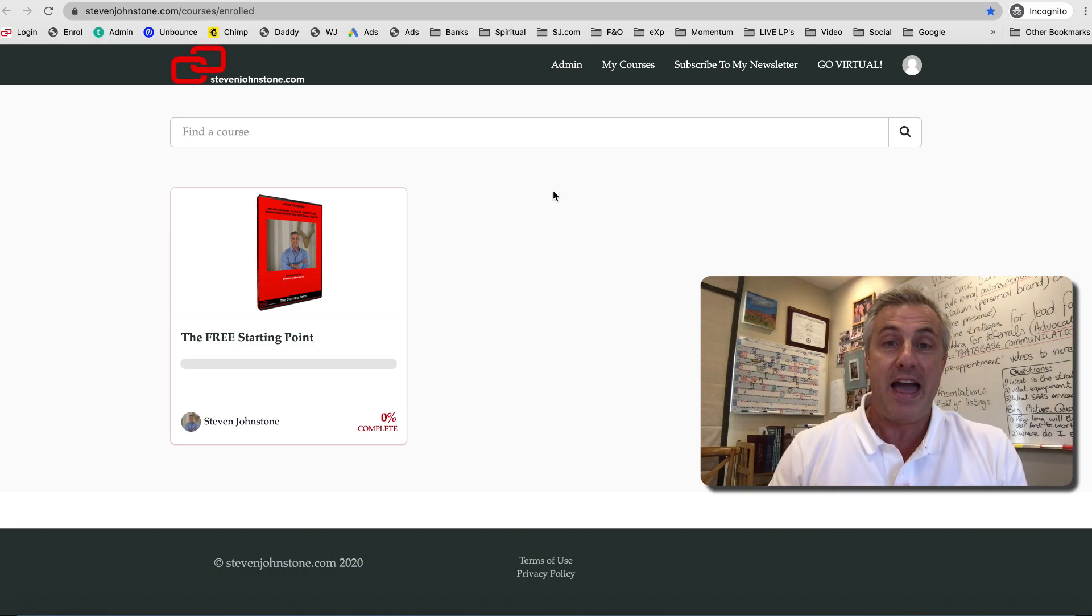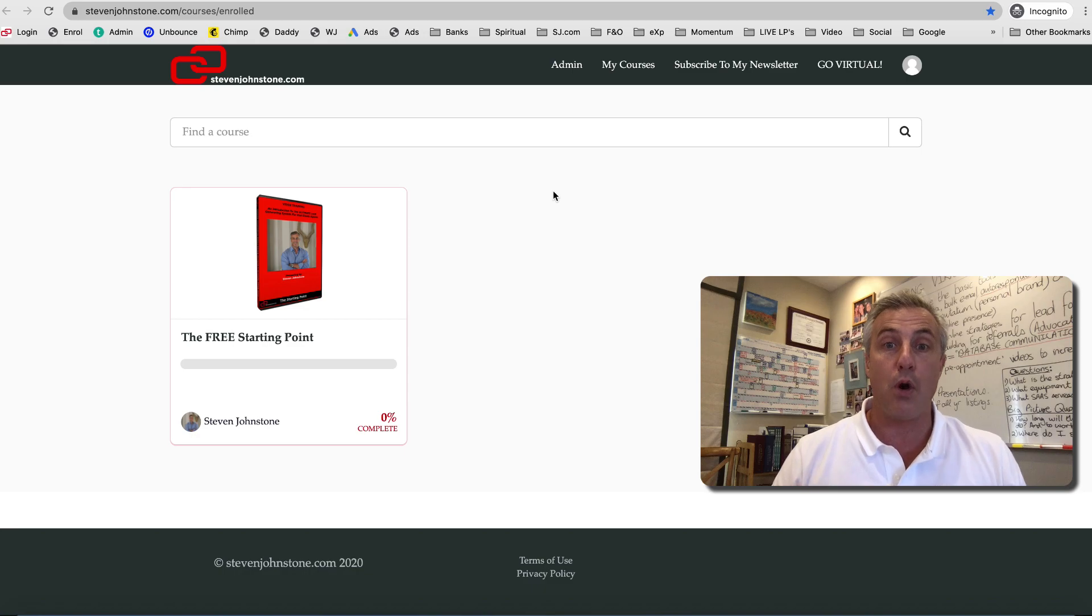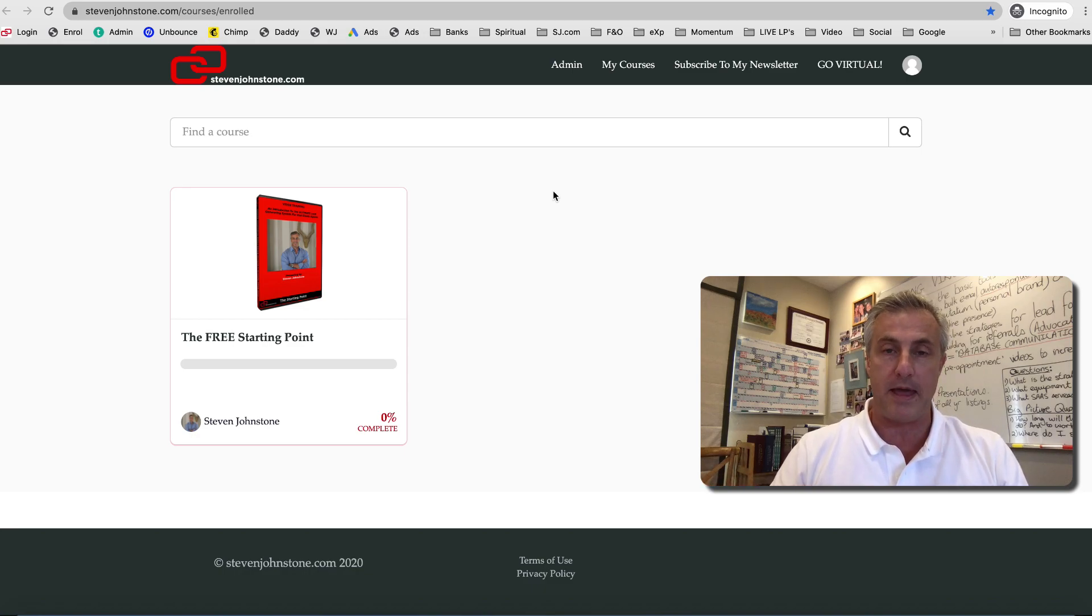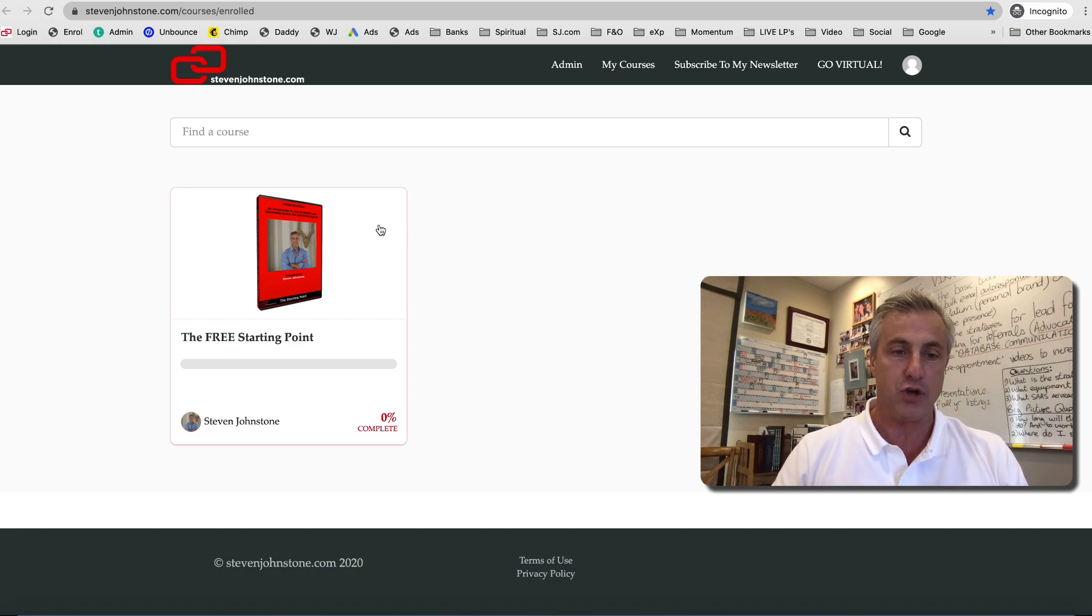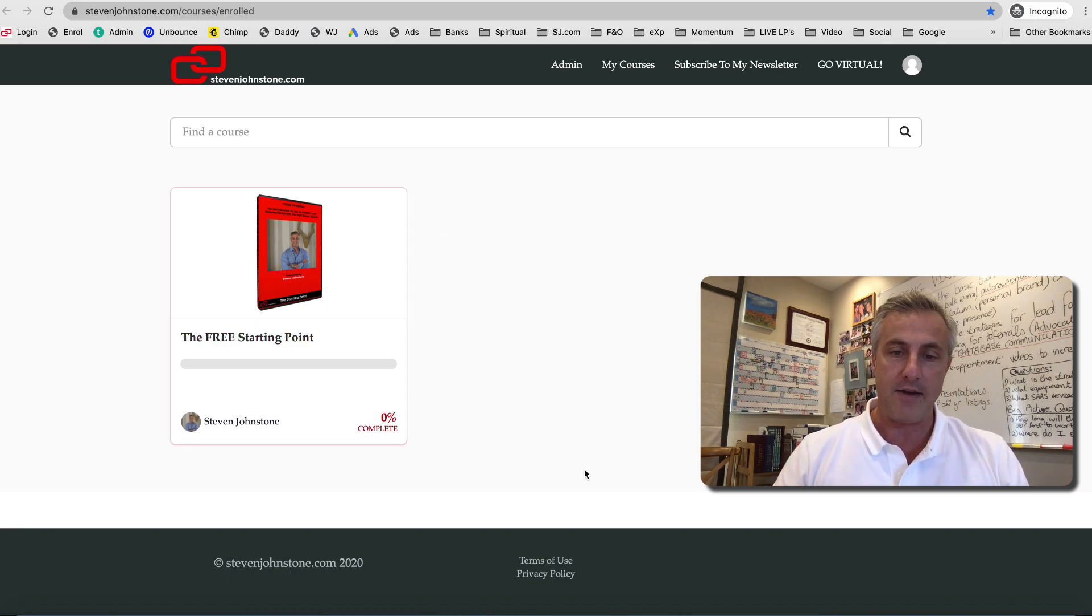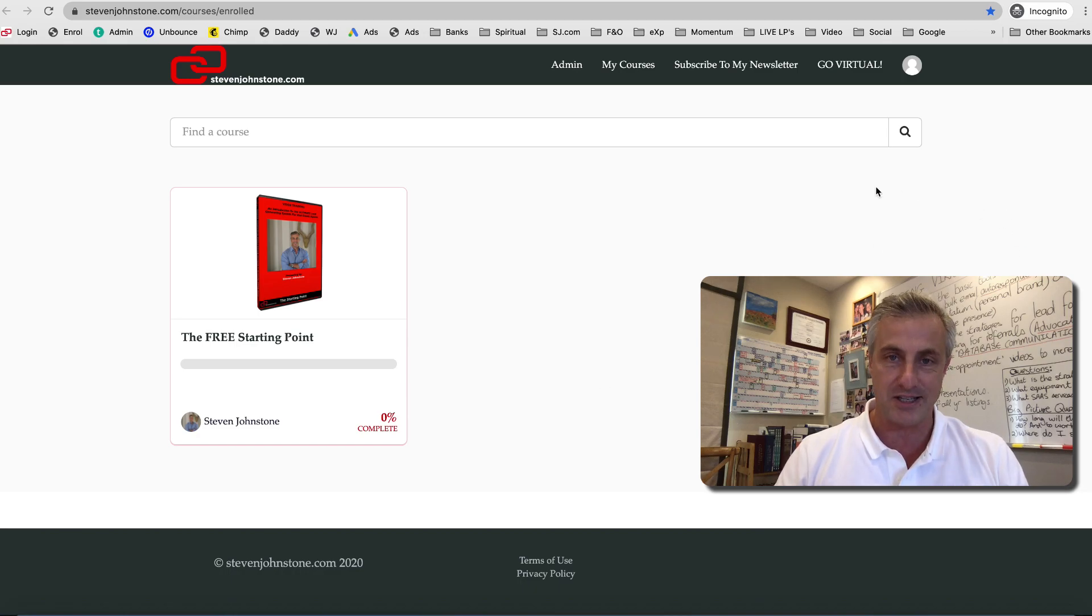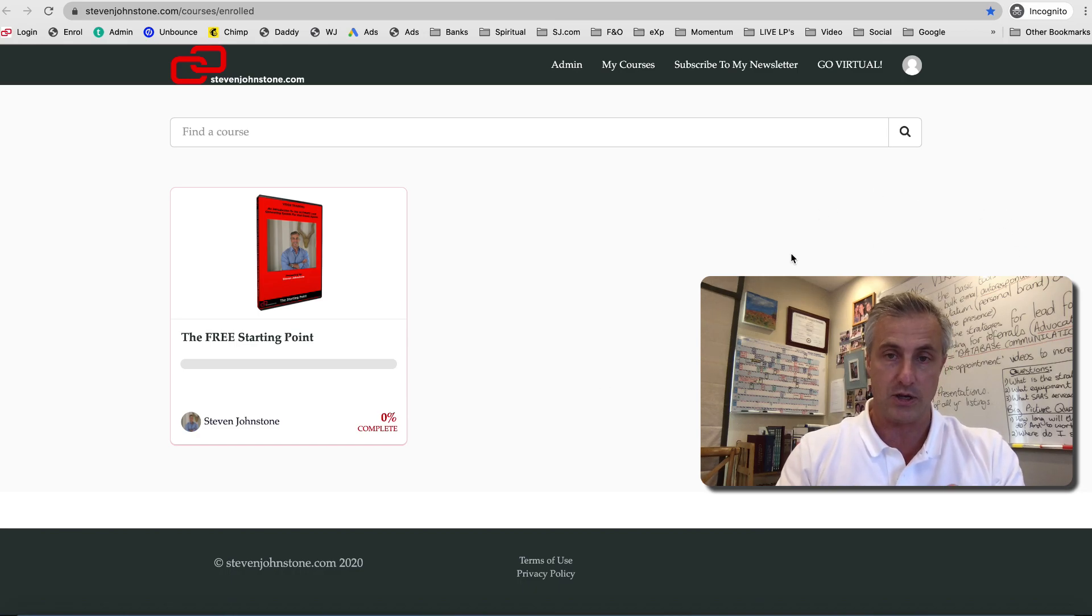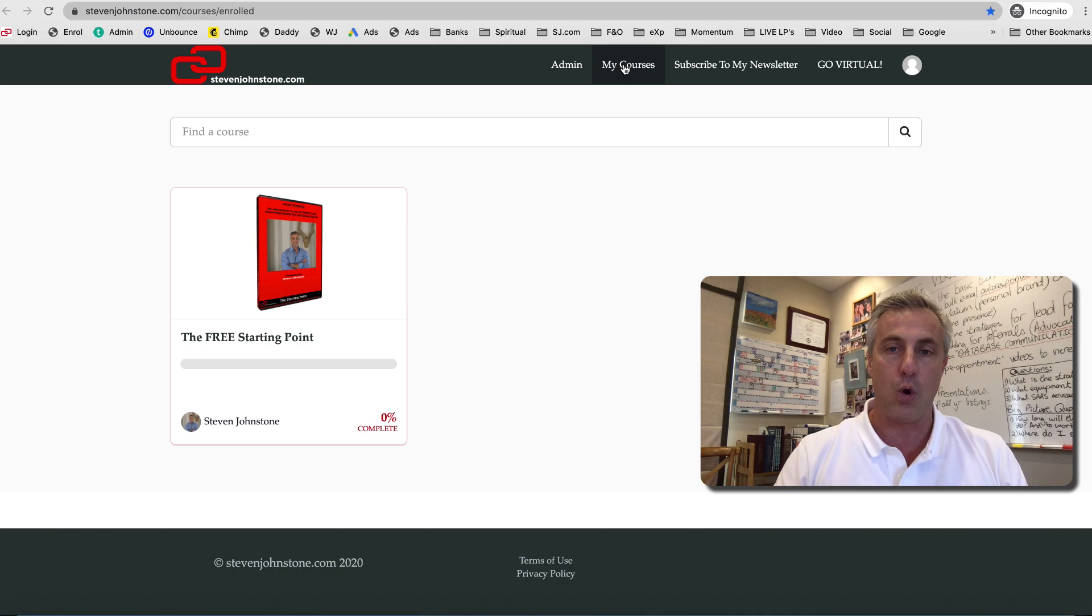If you have logged in before, it will probably take you to this page automatically. It won't look exactly like this for you because this is a test account. I've only got one course in here, the free starting point. You will have the Going Virtual course and the Successful Real Estate Agent course on this page. This is essentially the My Courses tab once you've logged in.